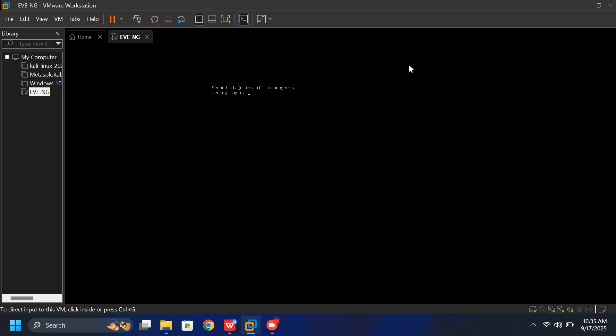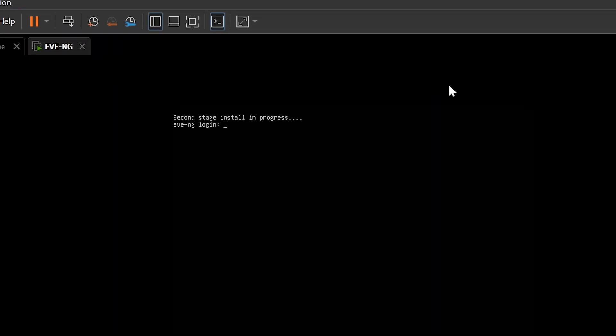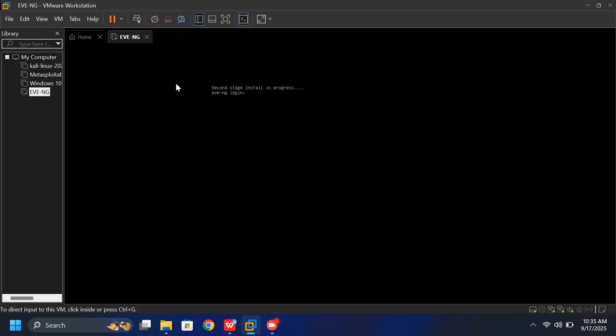In the second stage of installation, you'll see a login prompt appear. But don't do anything here. The setup is not finished yet. Don't press any keys or try to log in. Just leave it as it is and let the process run.